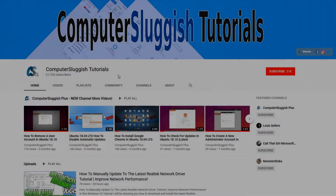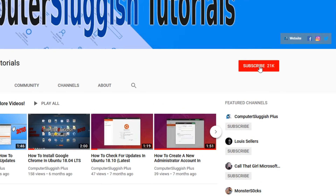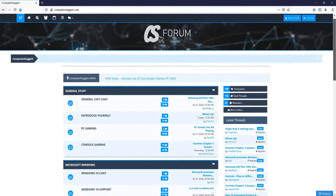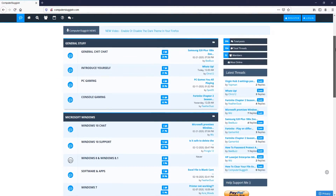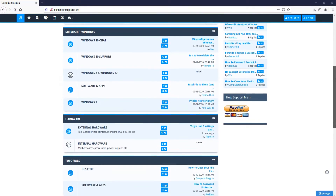Welcome back to another Computer Sluggish video. Have you subscribed to my YouTube channel yet? If not, be sure to click on the big red subscribe button and click on the bell to get notified when I upload a new video. And check out my forum at computersluggish.com.